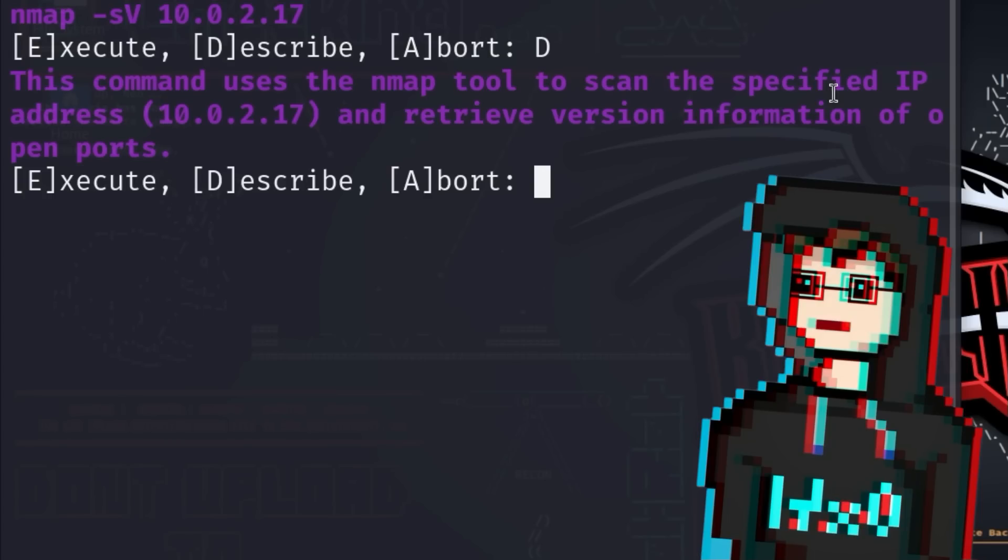Below that, the three options appear again. Since we don't know that much about nmap yet and the explanation doesn't give us any clue as to whether or not we are allowed to do this, we abort the process.